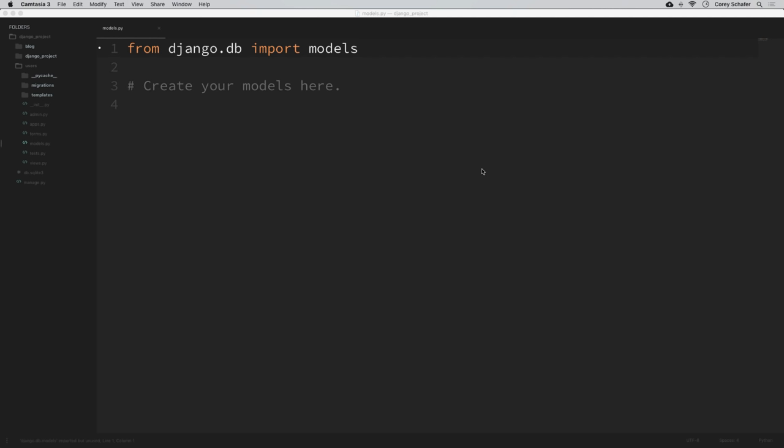Hey there, how's it going everybody? In this video, we're going to be continuing to work on our user profile page and add the ability to upload a profile picture for our users. We'll do this by extending the user model that we currently have to add more fields. And we'll also learn how to use Django signals to run specific functions after certain actions, which can be extremely useful for this type of work. So let's go ahead and get started.